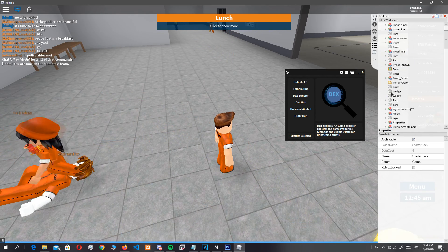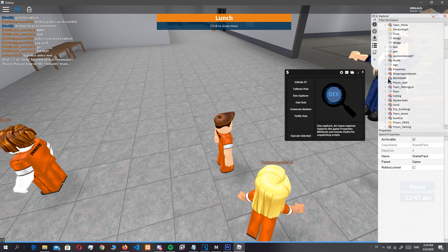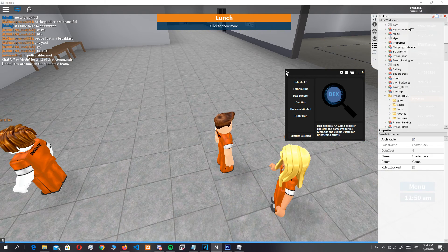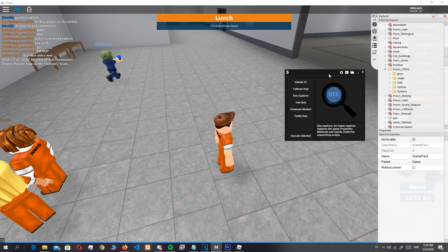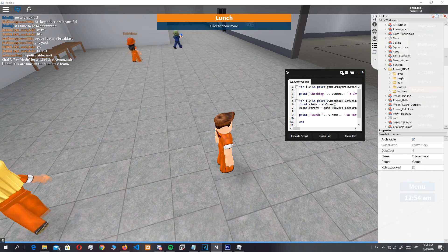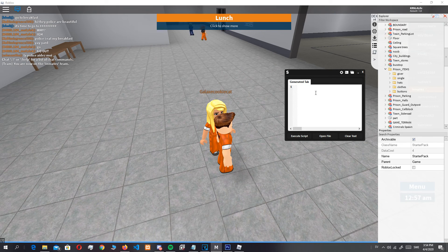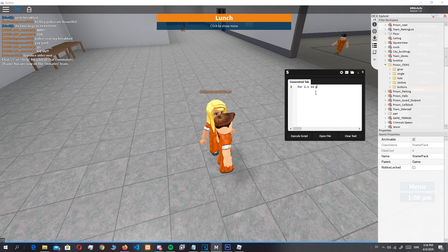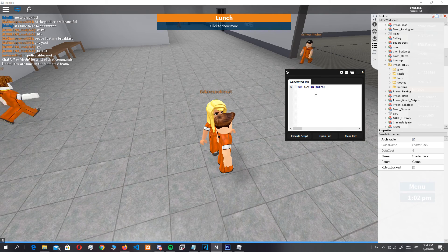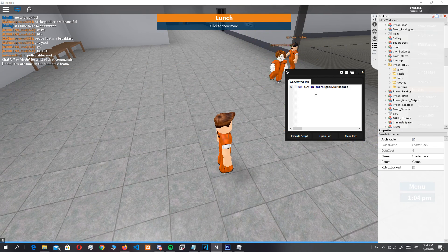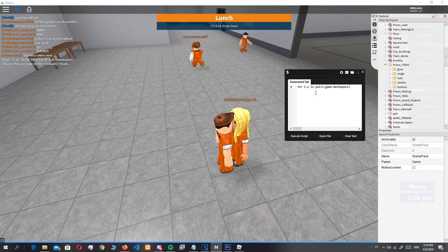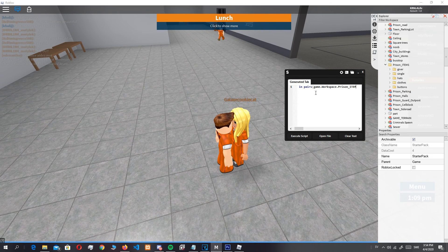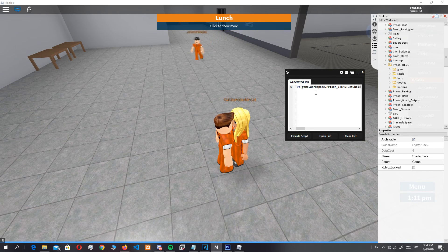So I know that all the items are inside of here. We can just remove this. For i,v in pairs game.workspace, we can just do it prison items get children do.